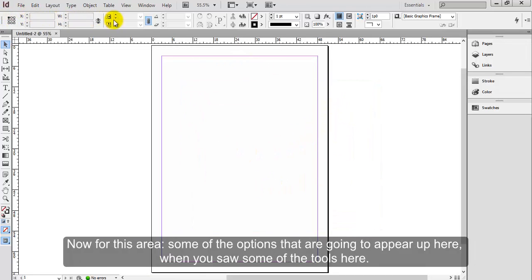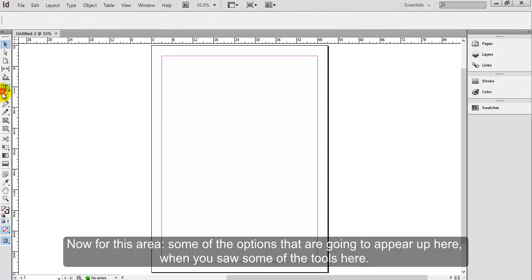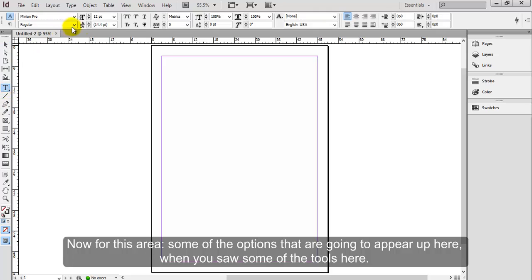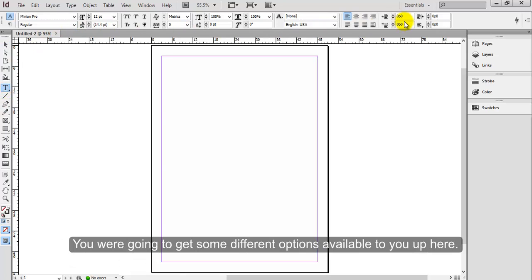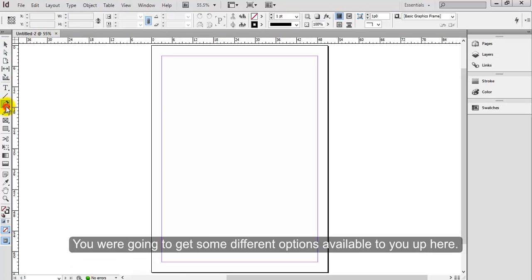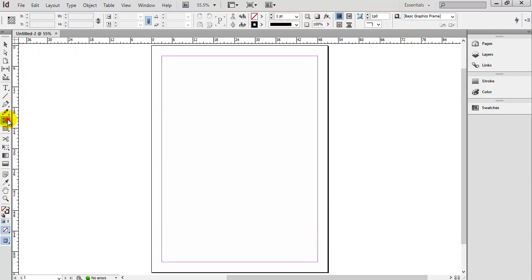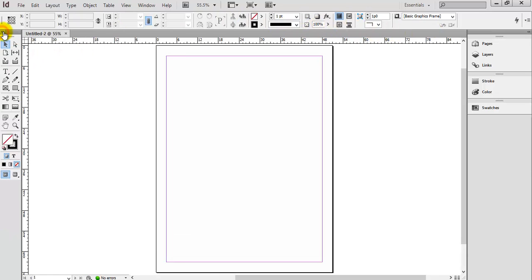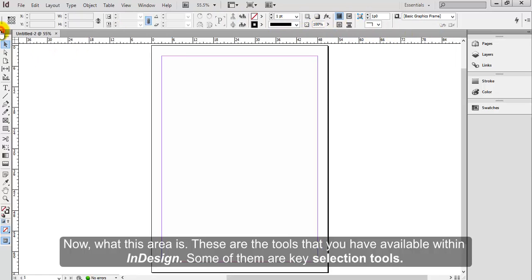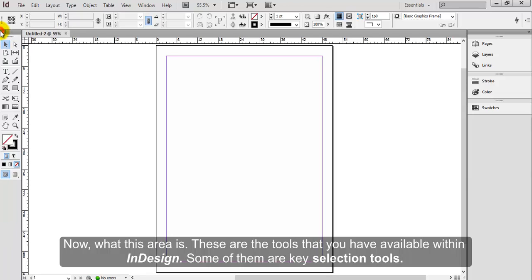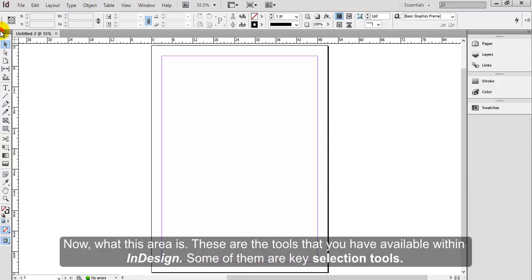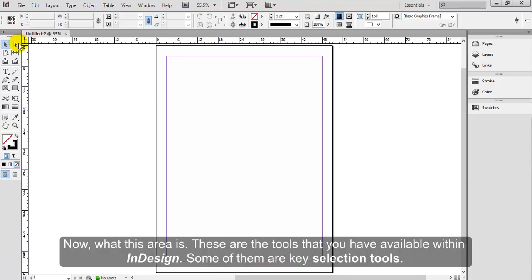Now for this area, some of the options that are going to appear up here when you select some of the tools here, you are going to get different options available to you. Now, what this area is? These are the tools that you have available within InDesign.